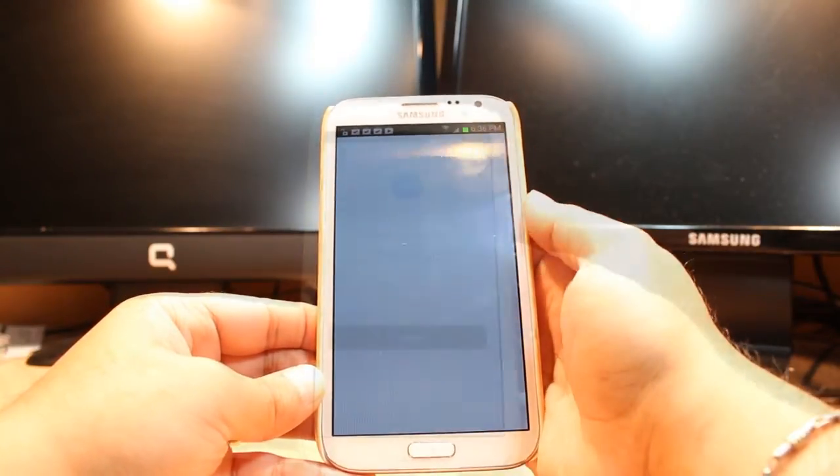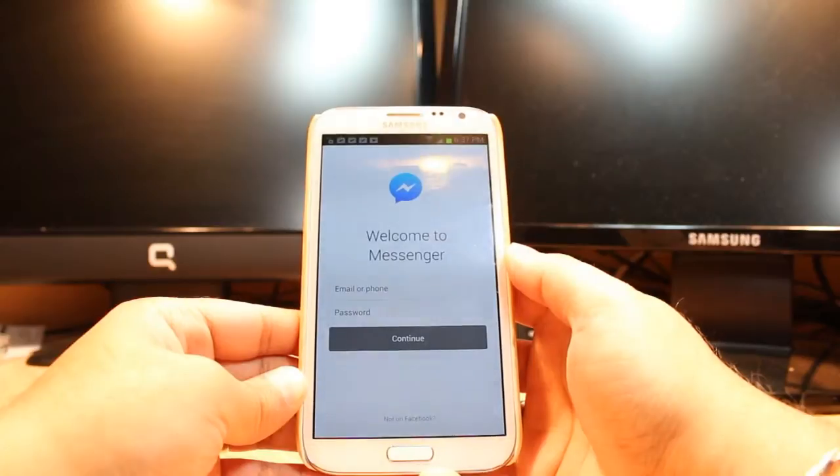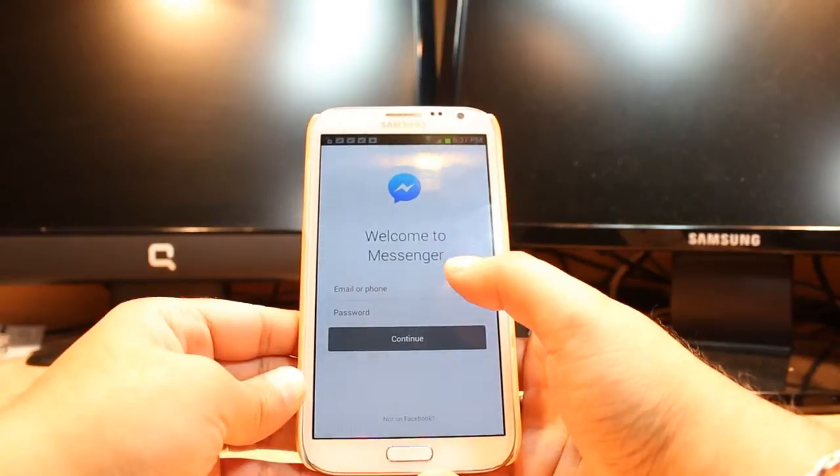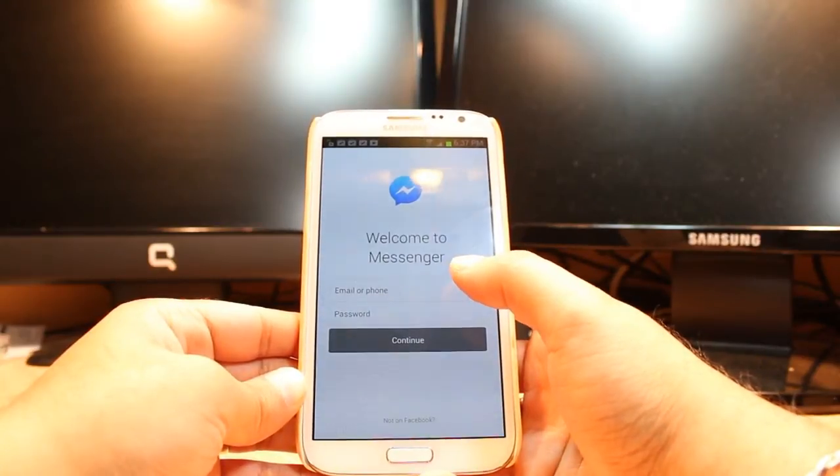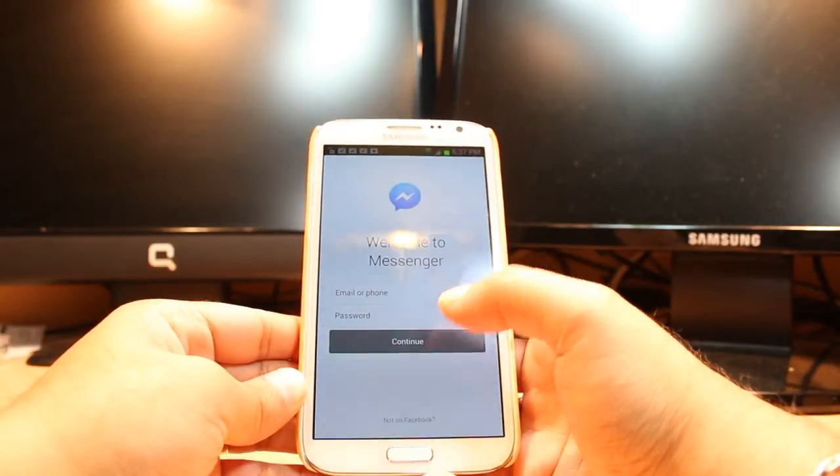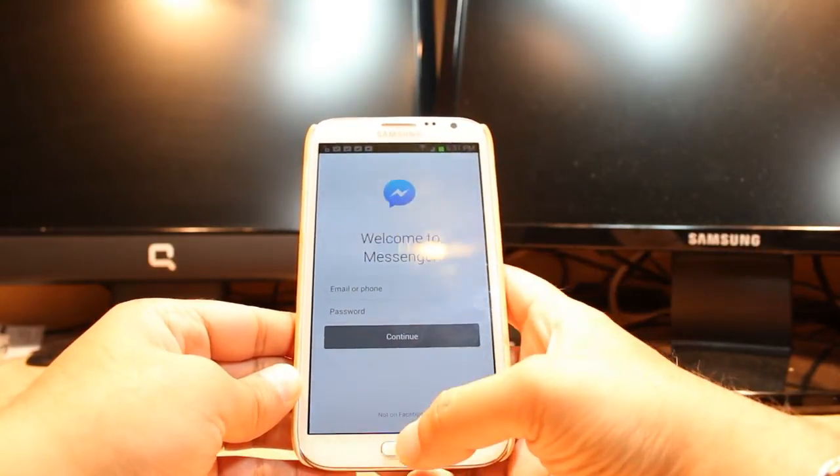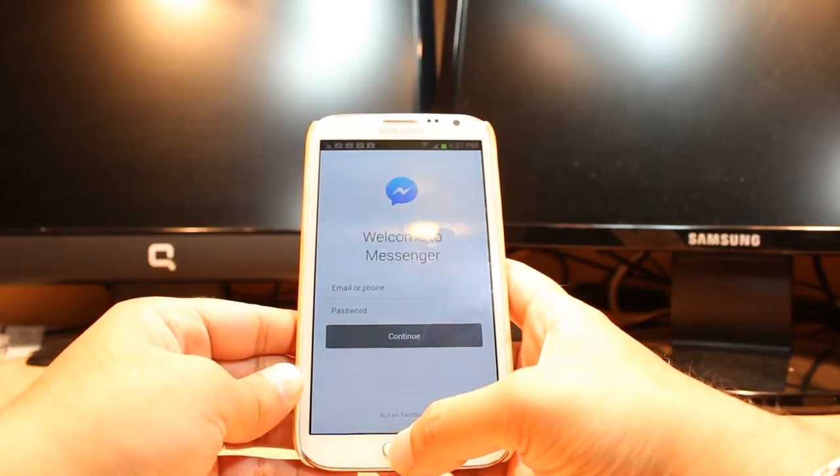This one. All you need to do is just put your Facebook account and password, continue, and enjoy it.